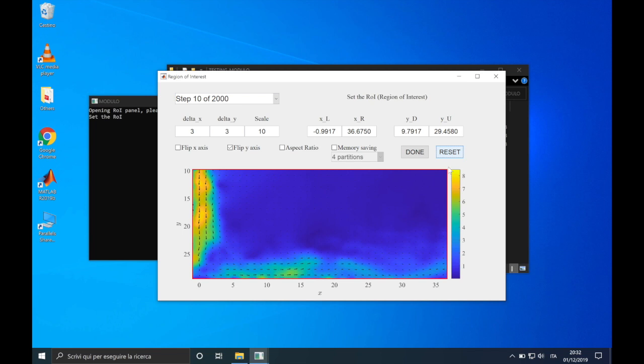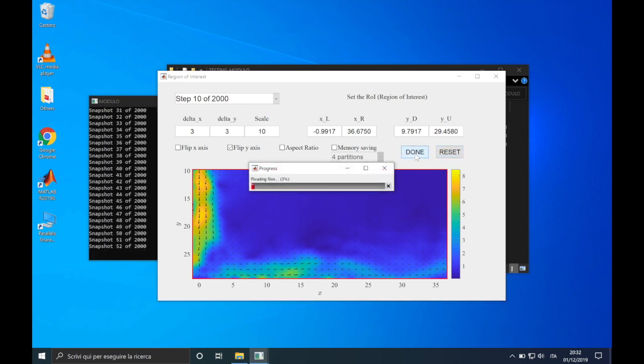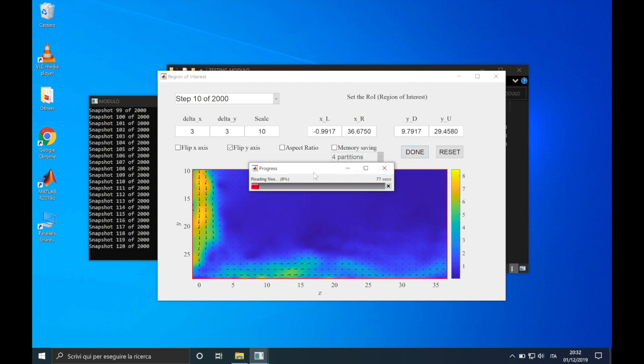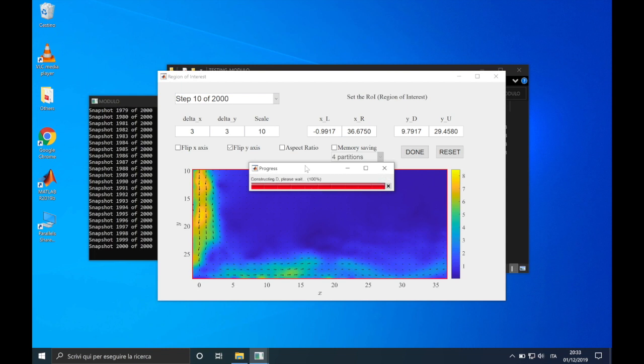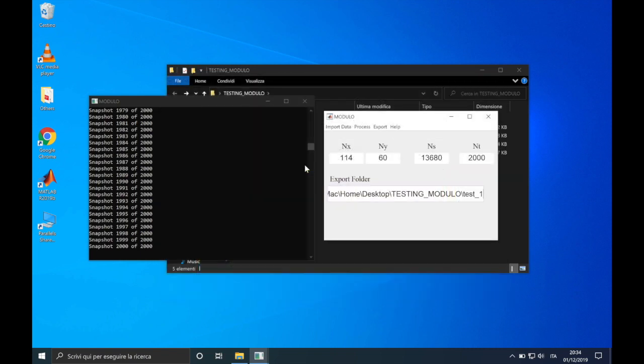Once we have finished, we can click on done, and modulo will create the data matrix D. A weight bar will indicate the progress of the construction, as we can also see in the console. Now, I will cut this part of the video. Okay, D has been created. Notice that, only when we have set the region of interest, the values of nx and ny and so, also ns, are updated. Now, we would be ready to perform a decomposition, but in this video, we will continue the overview of modulo.